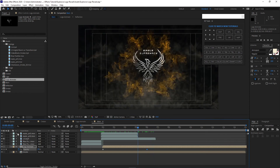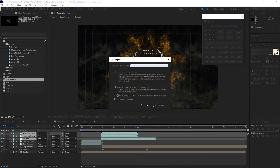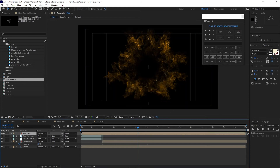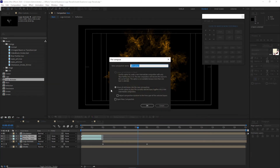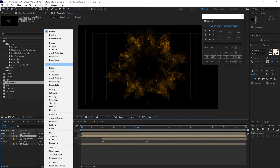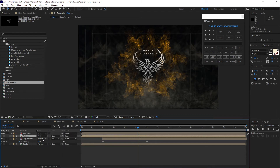Highlight all the explosion layers and pre-compose them, naming it 'shockwave.' Move all attributes into the new composition and click OK. Pre-compose the panther layers as well and move all attributes into the new composition. Change the blending mode for the collision and the logo animate layers to Add.